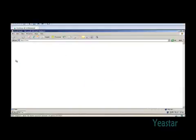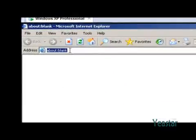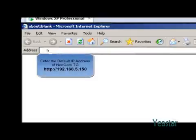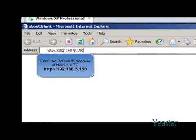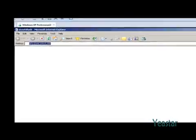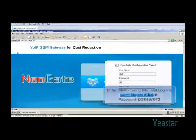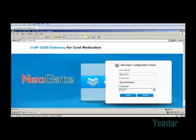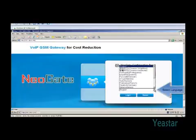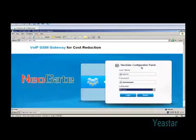Open IE and enter the default IP address 192.168.5.150 to reach the login interface. Enter the default username 'admin' and default password 'password'. In the pull-down list of language, choose English and click Login.